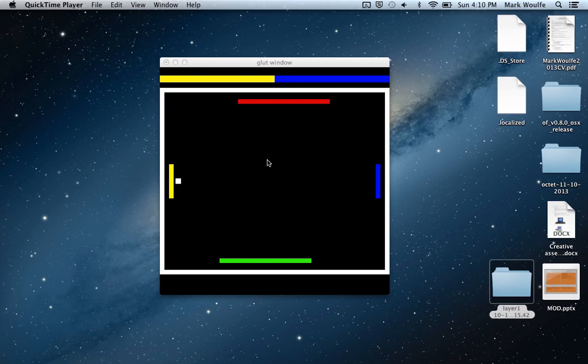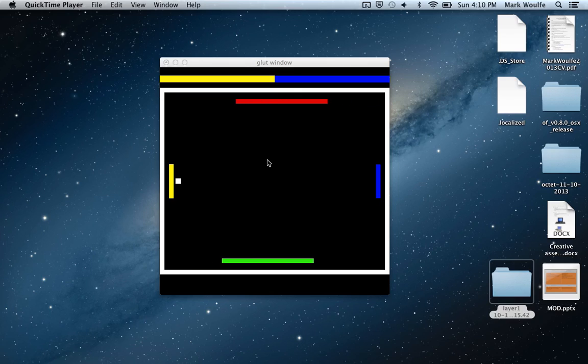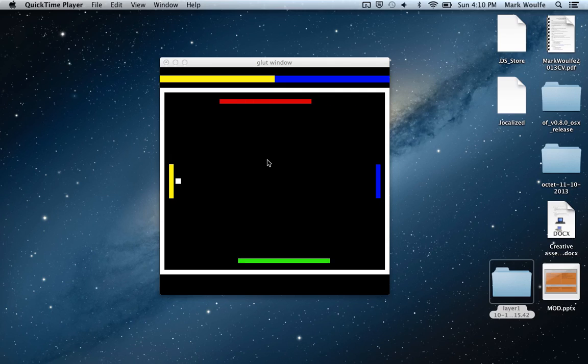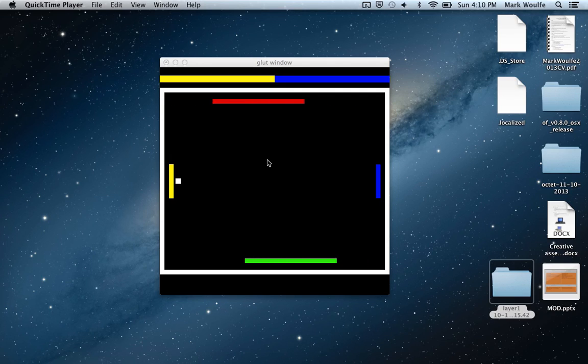Hey guys, Mark Wolfe here showing off my assignment, my first assignment for the introduction to games programming module on the MSC in Computer Games and Entertainment at Goldsmiths.